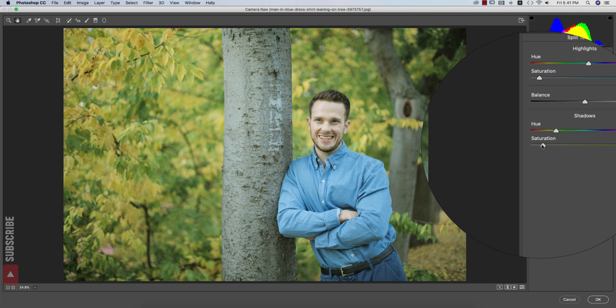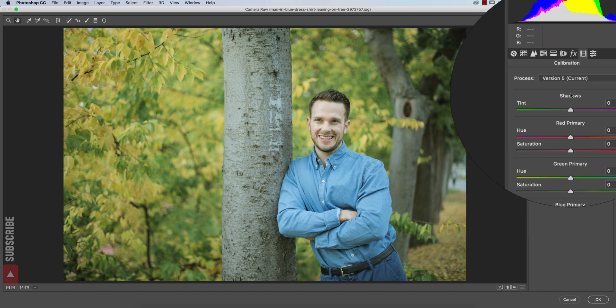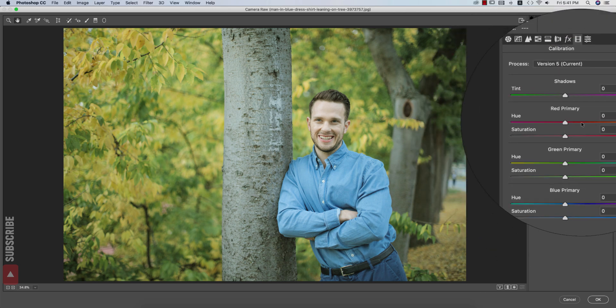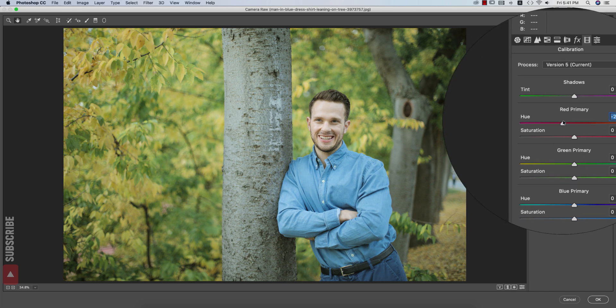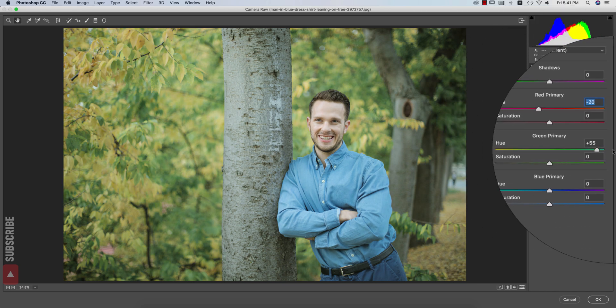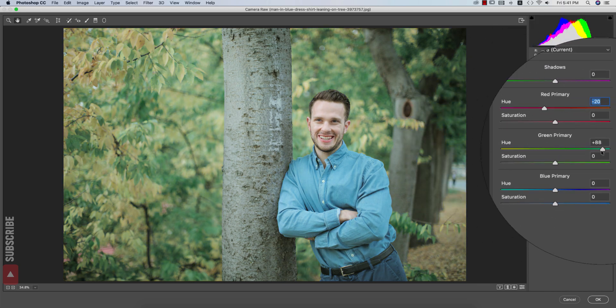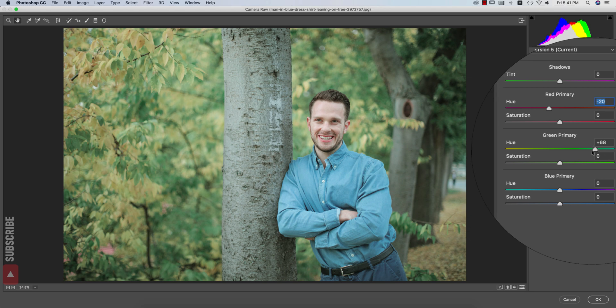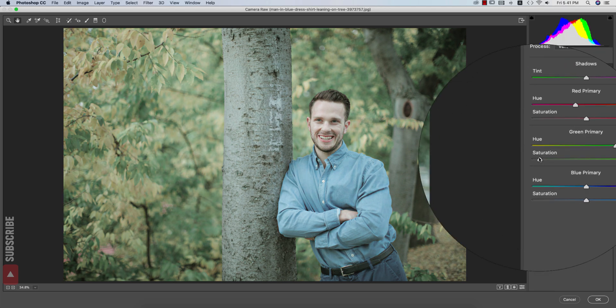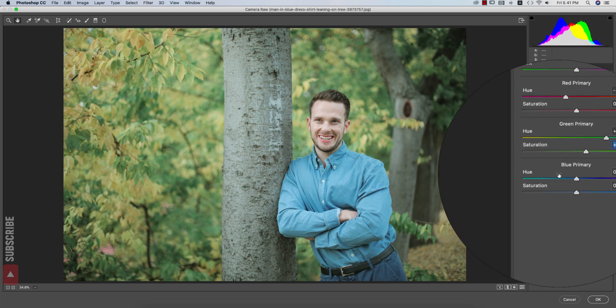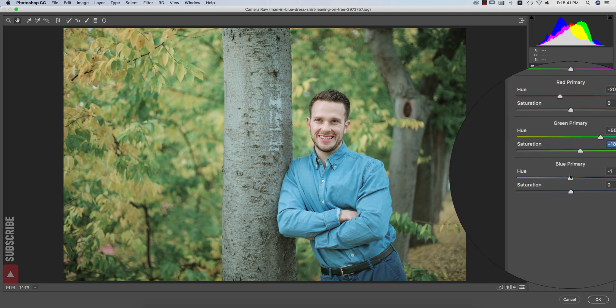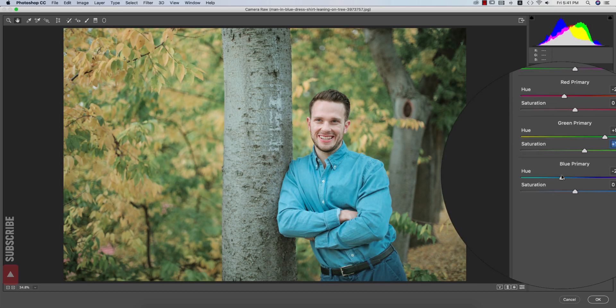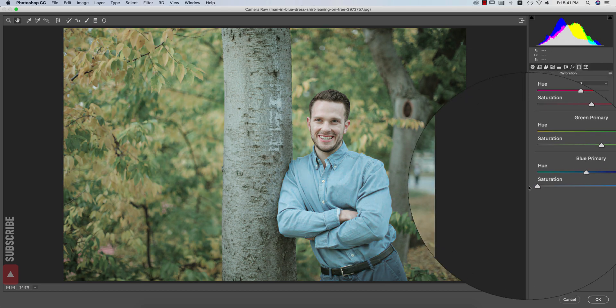And now I will go to the calibration portion and I will make the calibration like this. The green I will make the green like this. And the blue primary, I will make the blue primary like this.